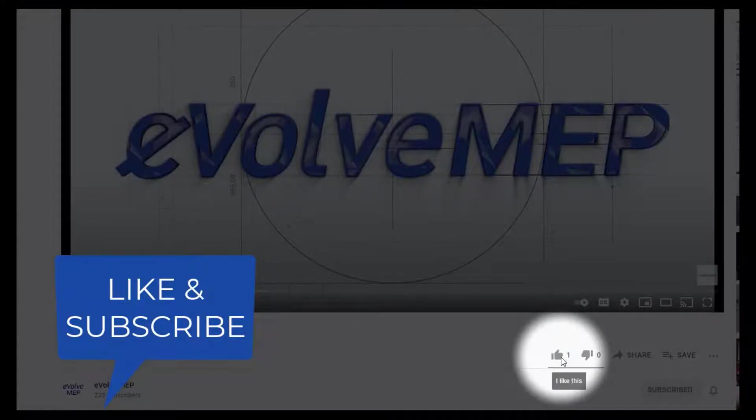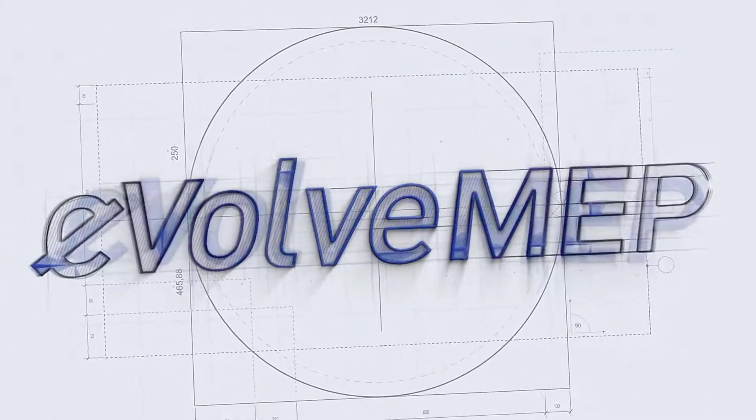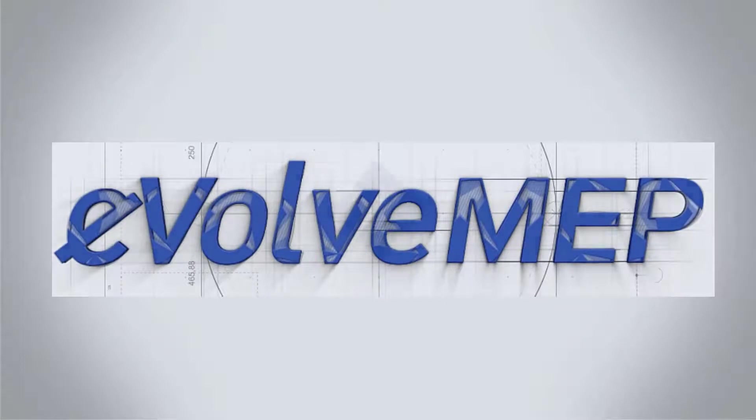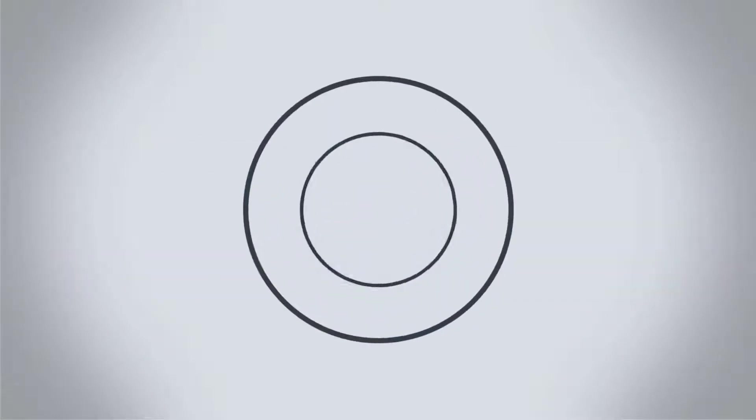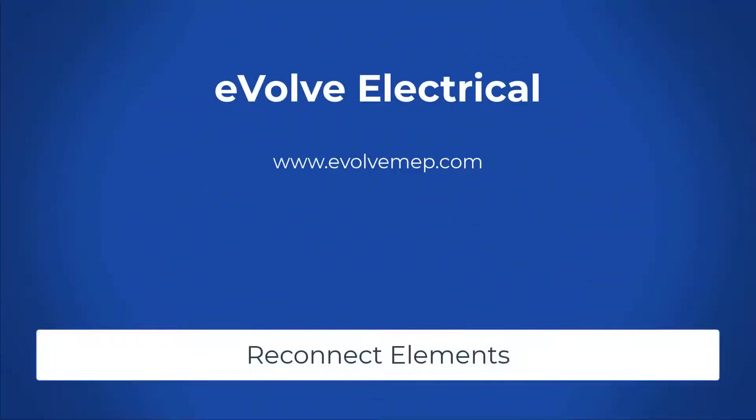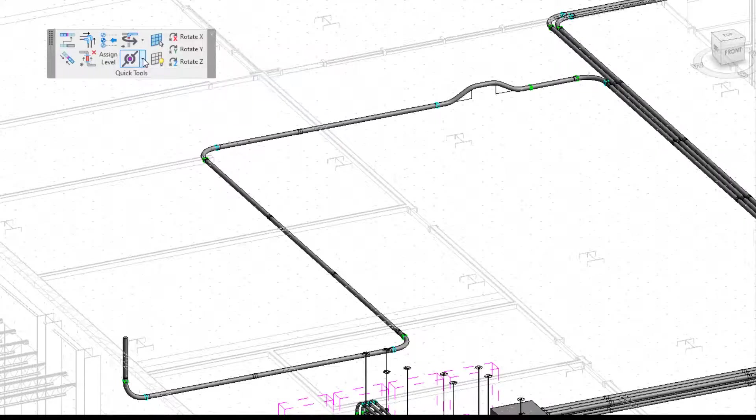Don't forget to like and subscribe to Evolve MAP. Hello, this is Amber Zinke with Evolve Electrical. Today we'll be talking about the reconnect elements tool within Evolve Electrical.